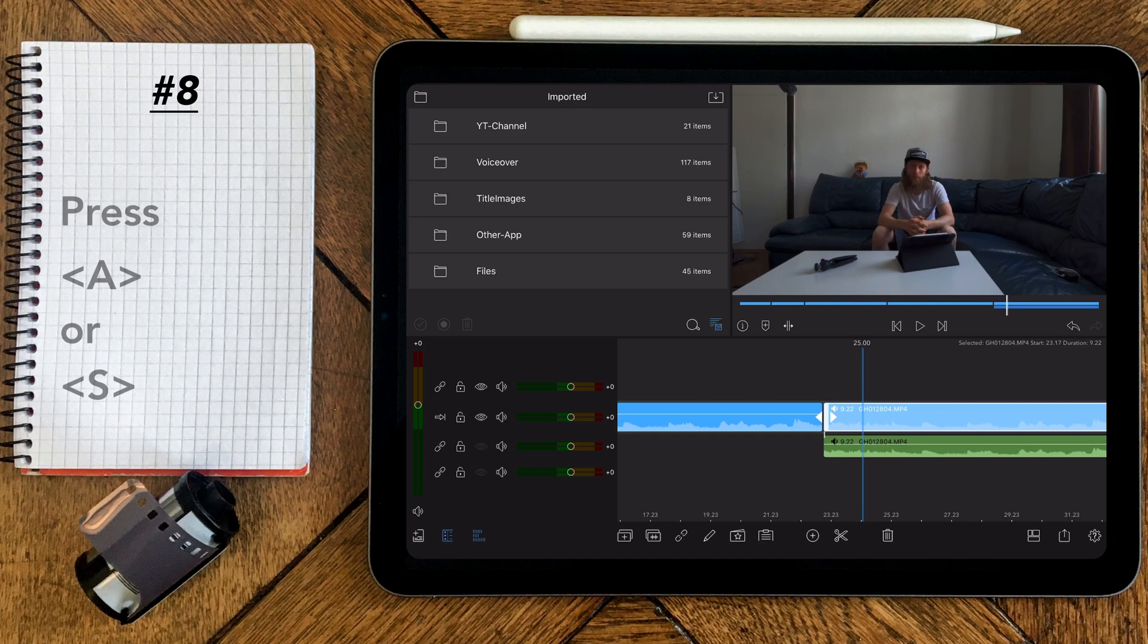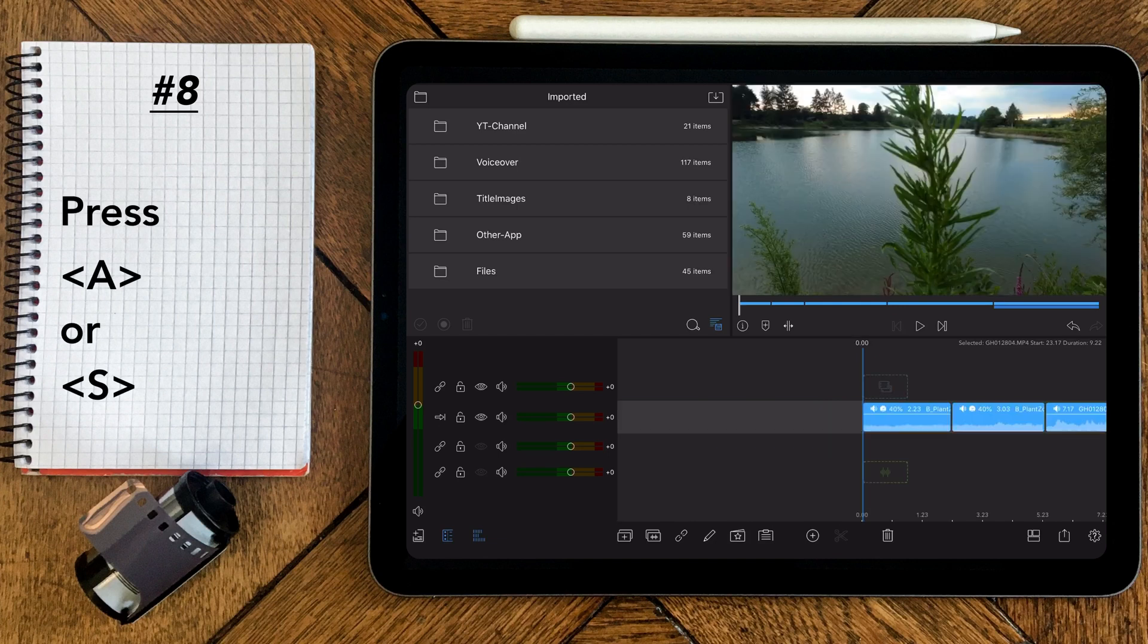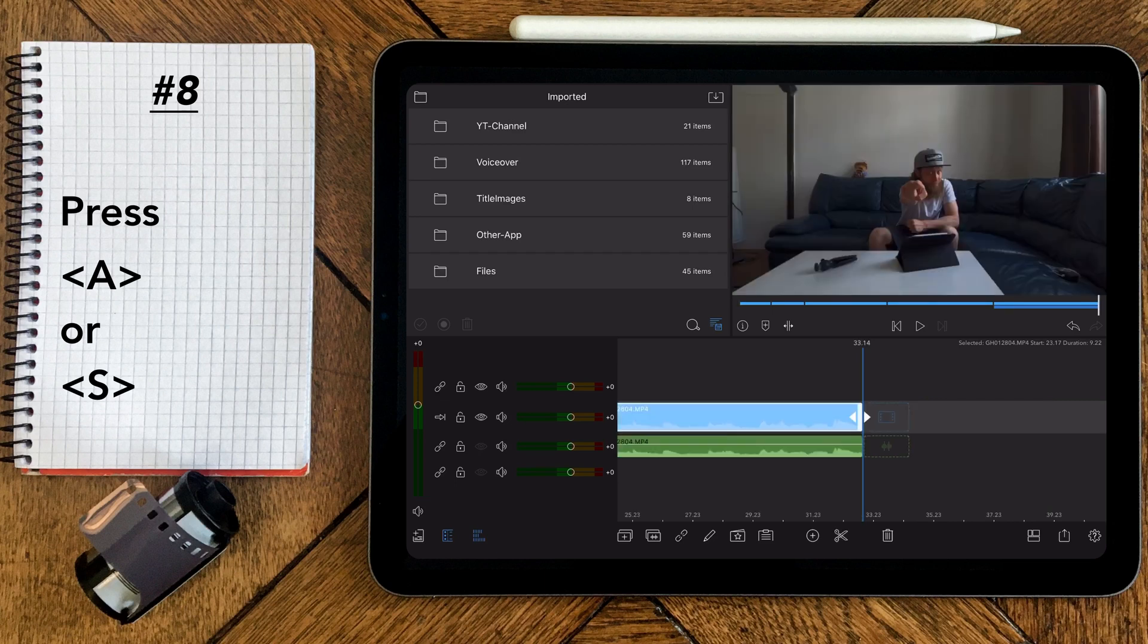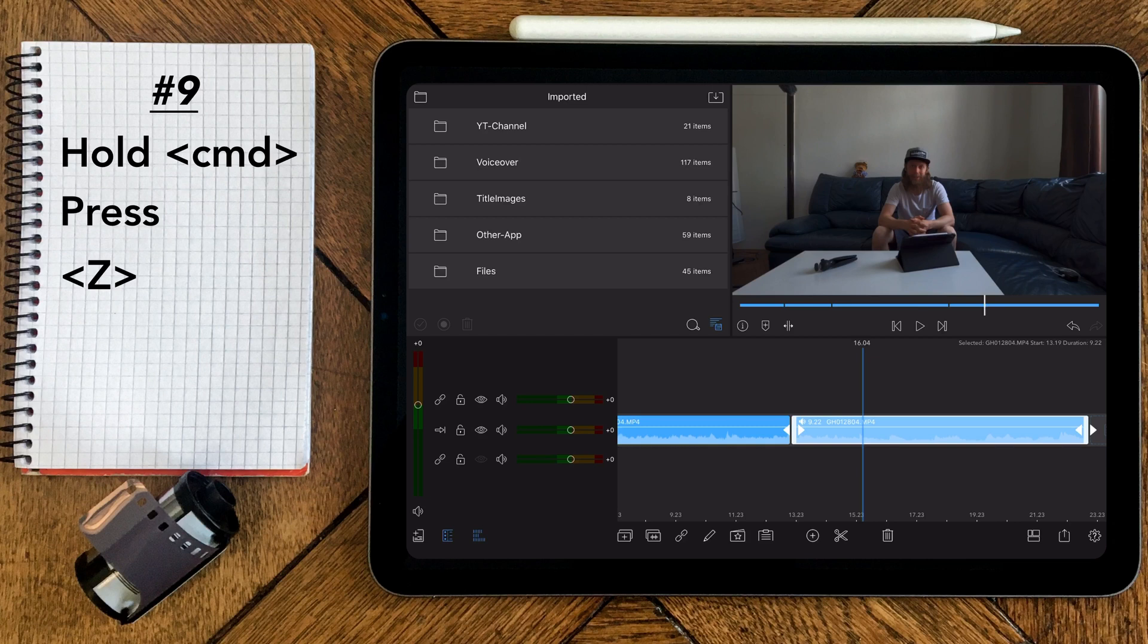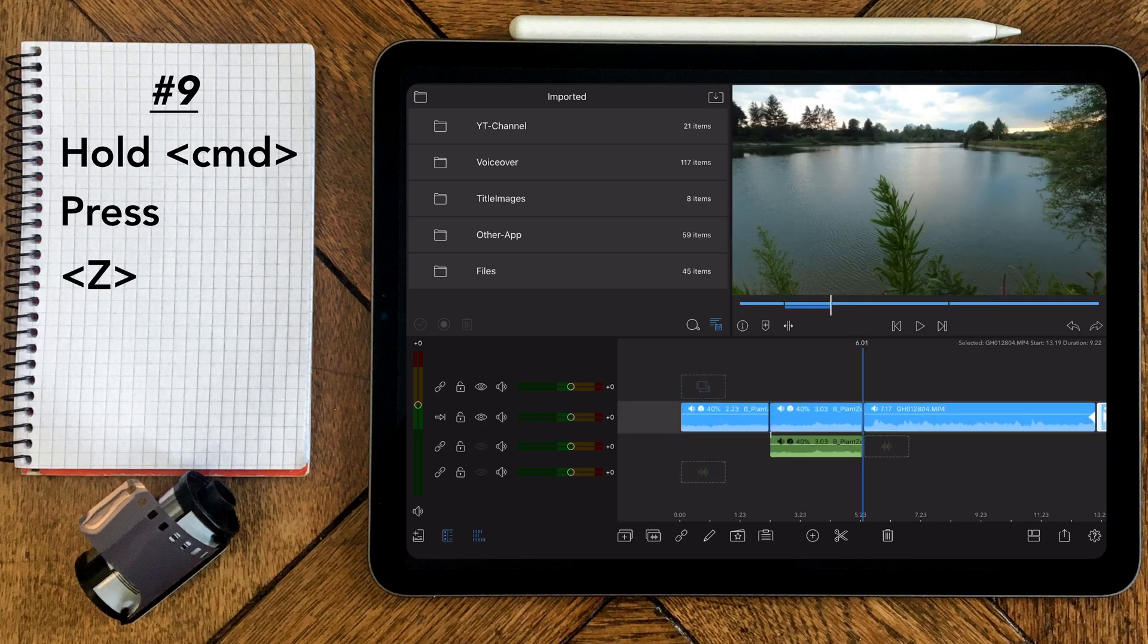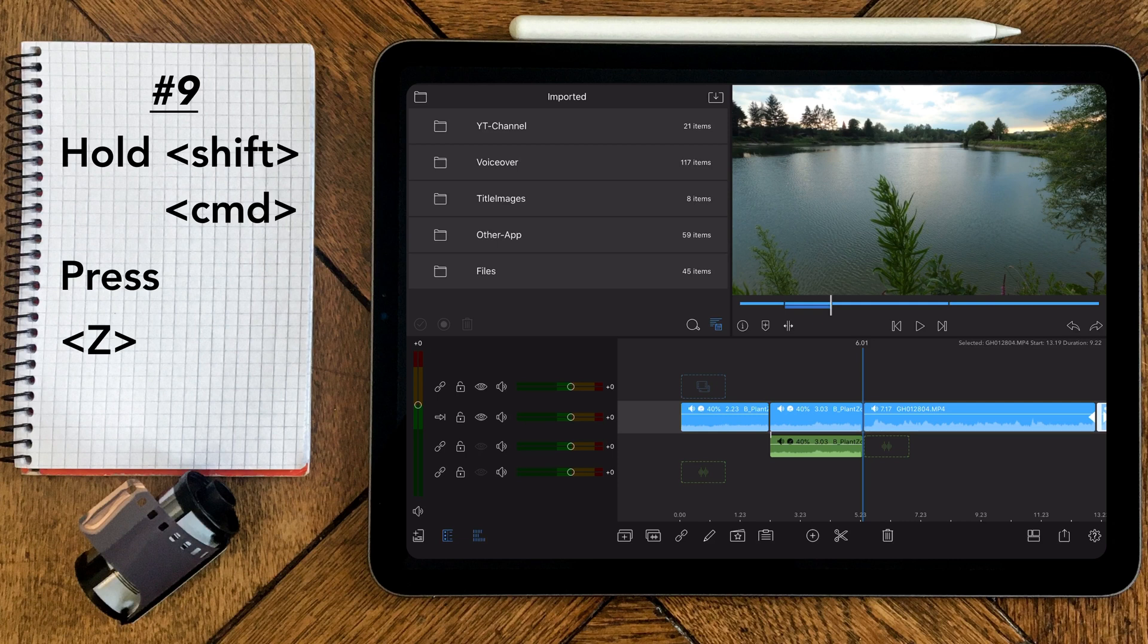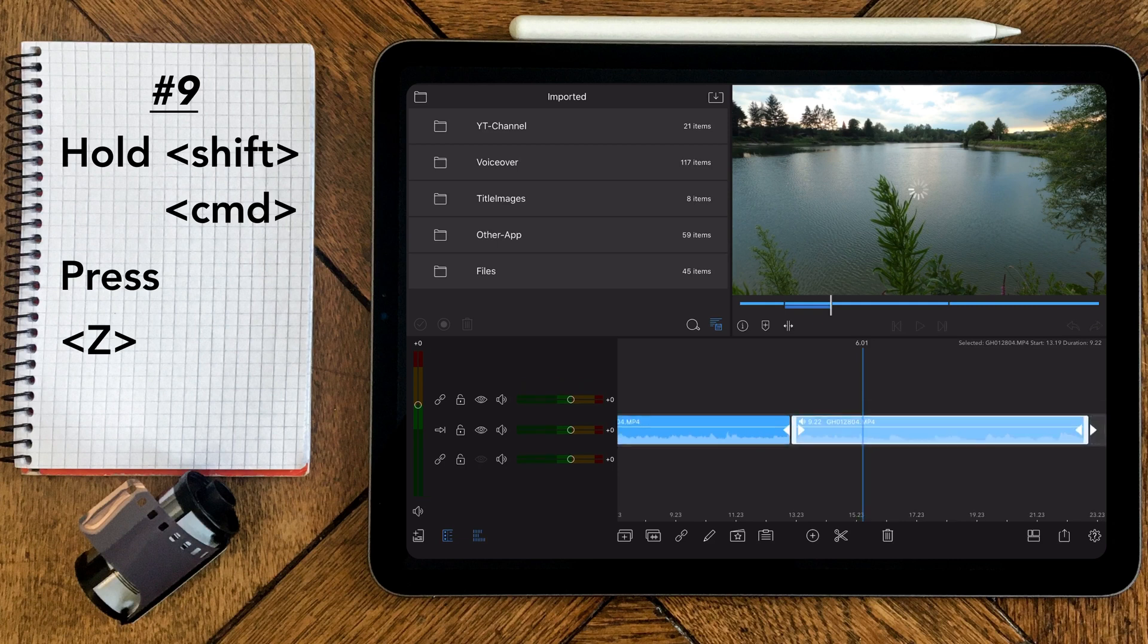Press A to jump to the beginning of the timeline and press S to jump to the end of the timeline. Now if you want to undo one step, just press command and Z. If you want to redo one step, hold the Shift key and press command and Z as well.